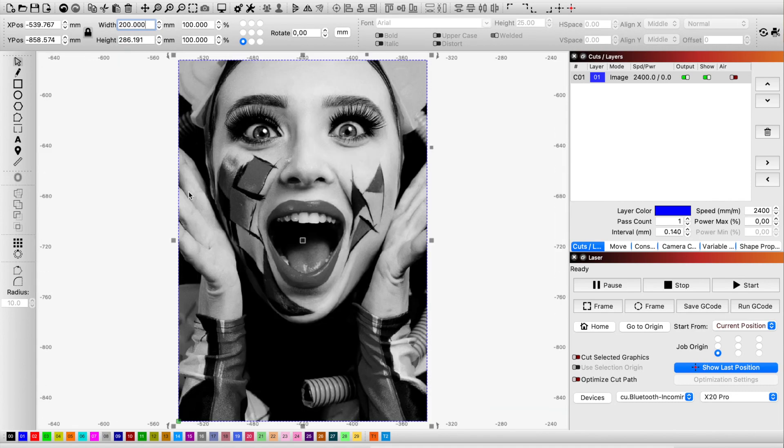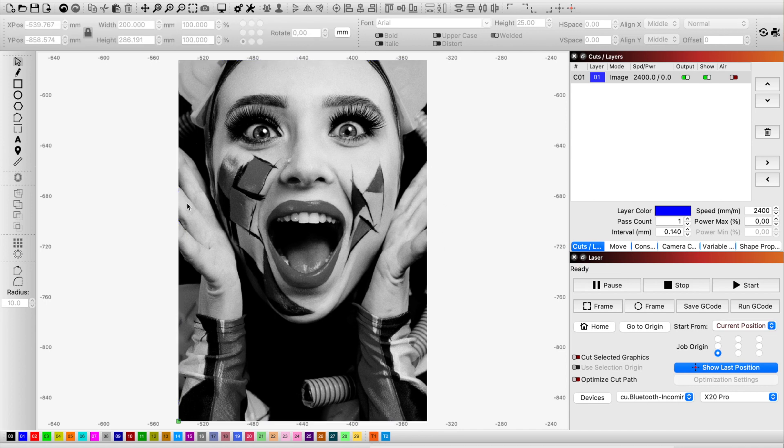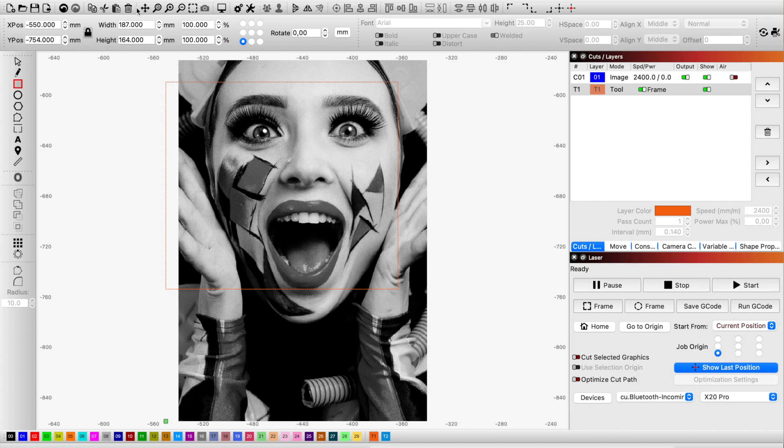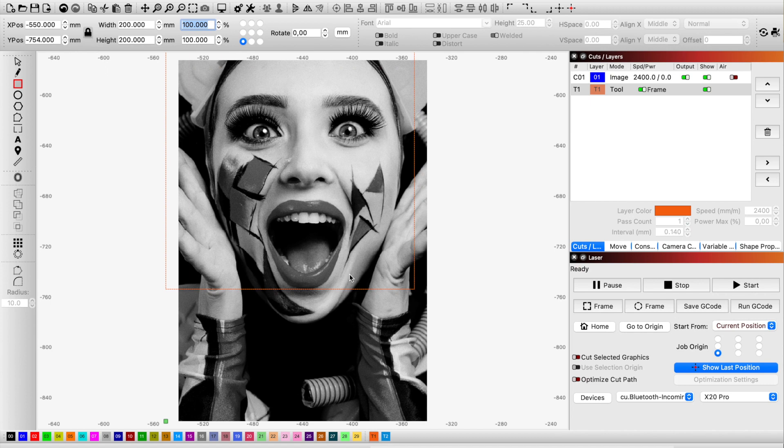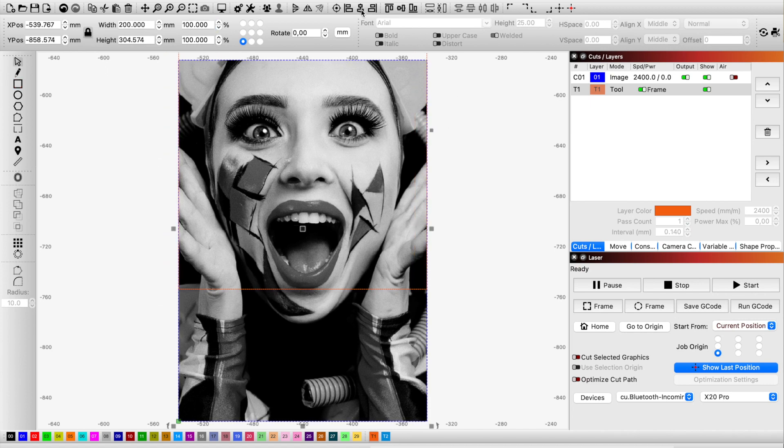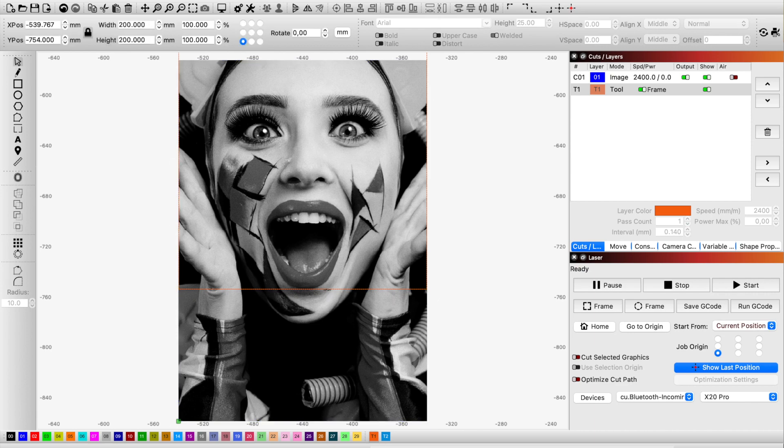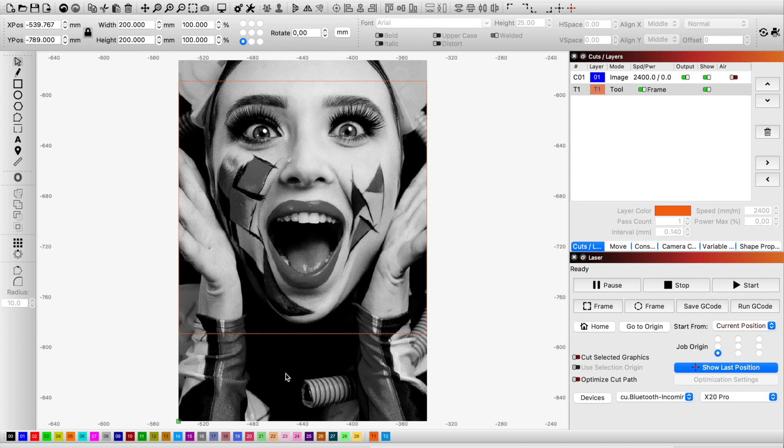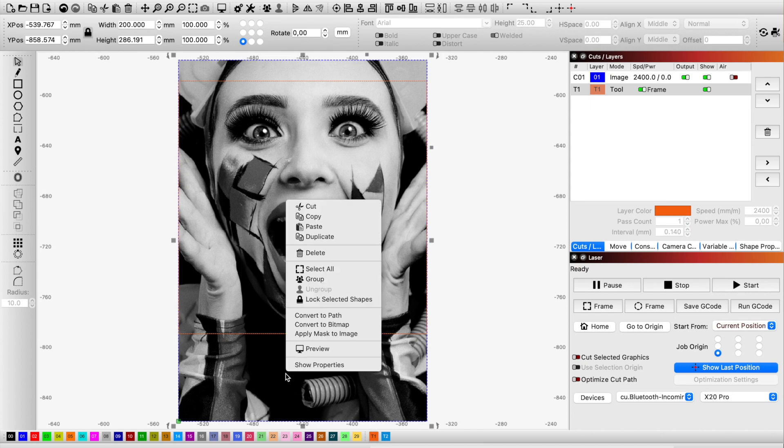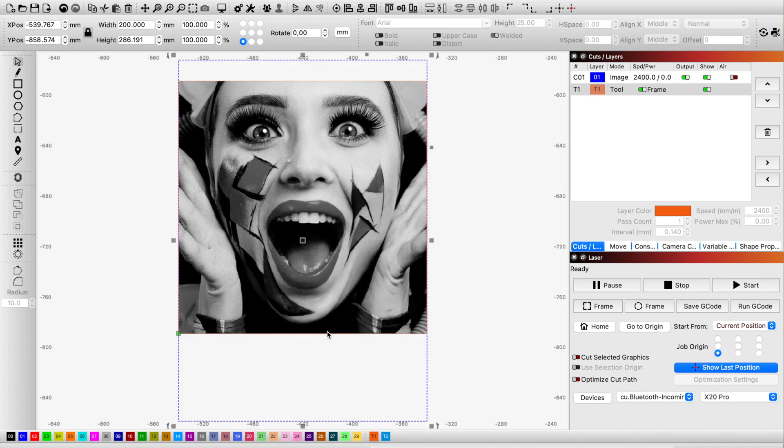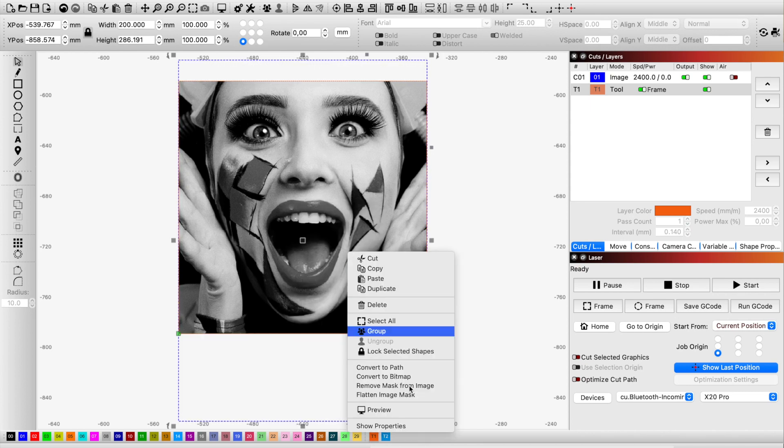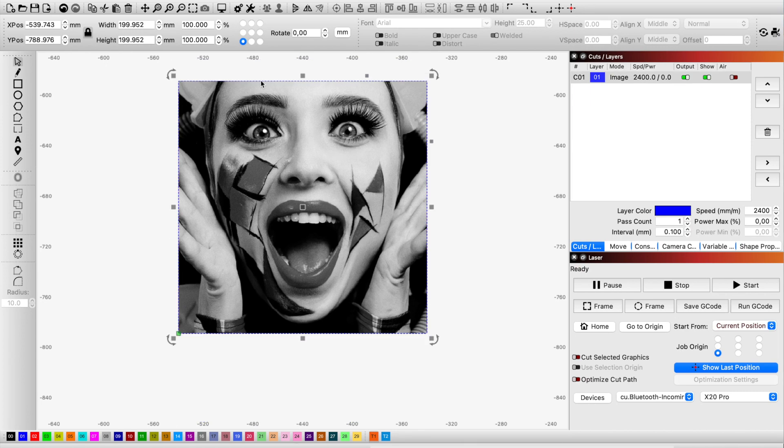What I do next is crop it to be exactly 200 by 200 millimeter. Draw a rectangle, make it as a frame, move it to the area of interest on the photo, and select both the frame and the photo. Right-click, apply mask to the image.